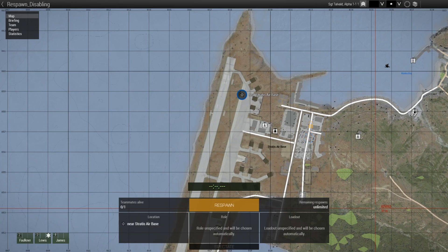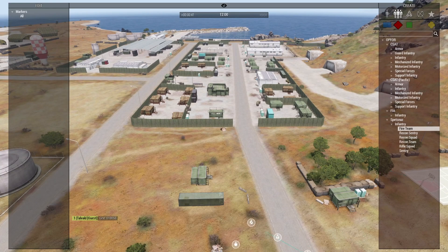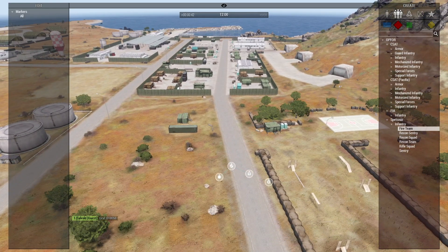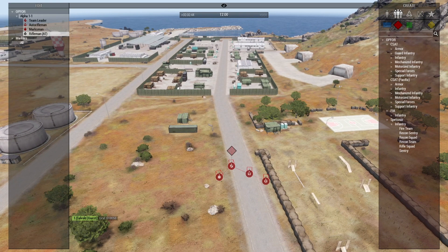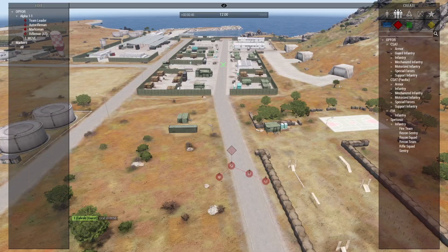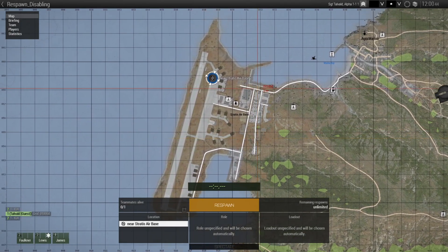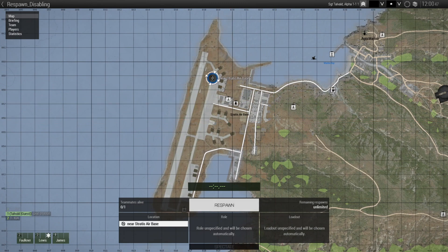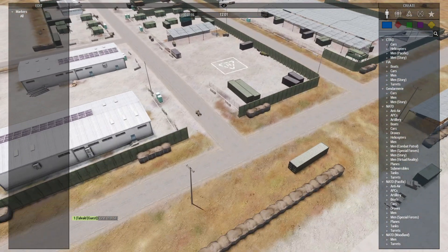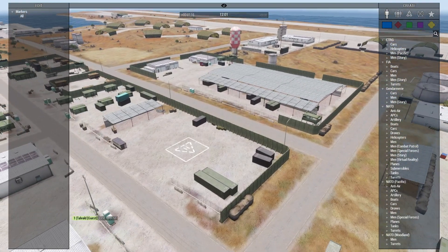How to disable and enable a respawn point in Arma 3. In this tutorial we are going to take a look at how to set up respawn points in Arma 3 that get disabled if there are enemies in the vicinity of that spawn point. Additionally we will discuss how to activate a respawn point only when allies are nearby.